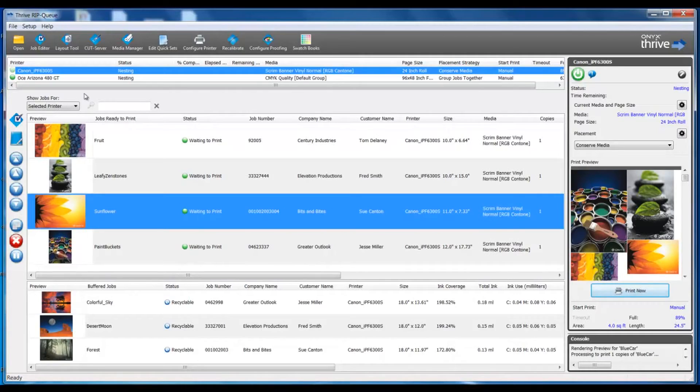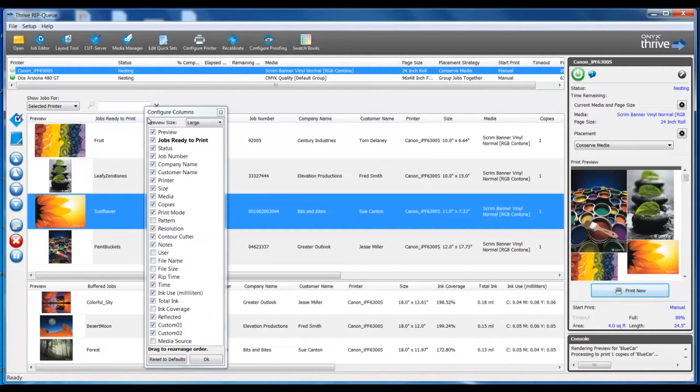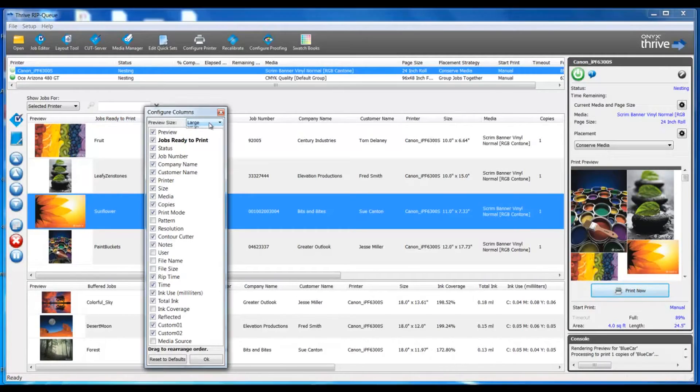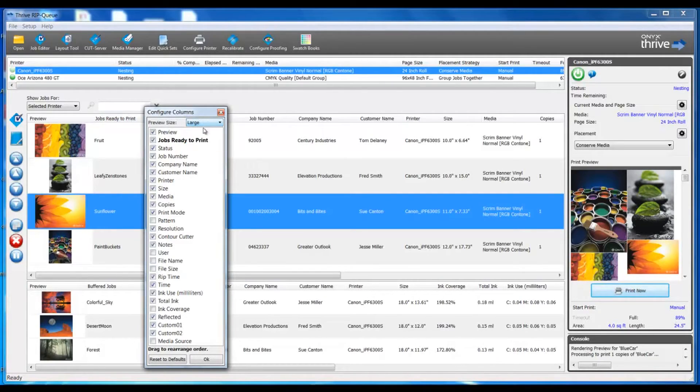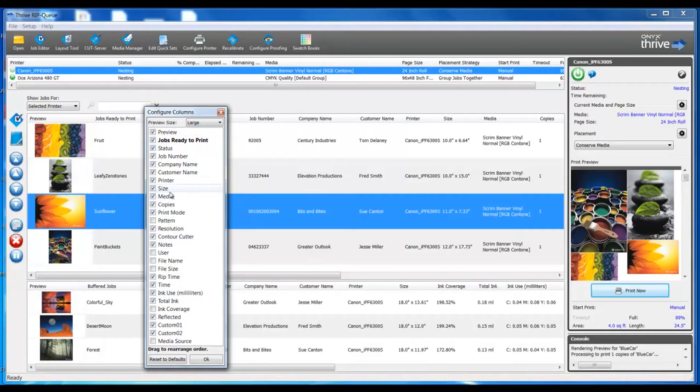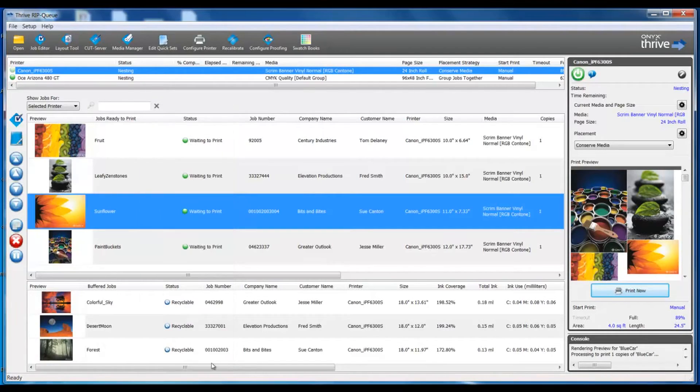You can customize the job listing by right-clicking in the column heading. You can change your preview size or enable or disable any of these options to appear or disappear in the columns.